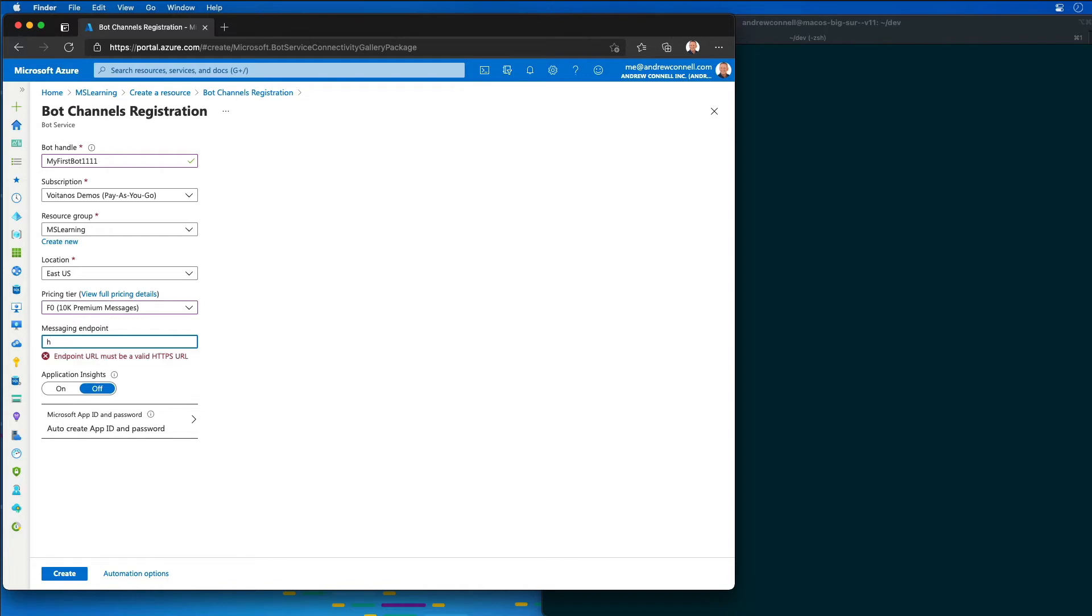So for a Microsoft Teams app when we're testing it, we're using the ngrok.io or ngrok tool to do this. So the URL is going to look something like https some subdomain dot ngrok.io slash API slash messages.